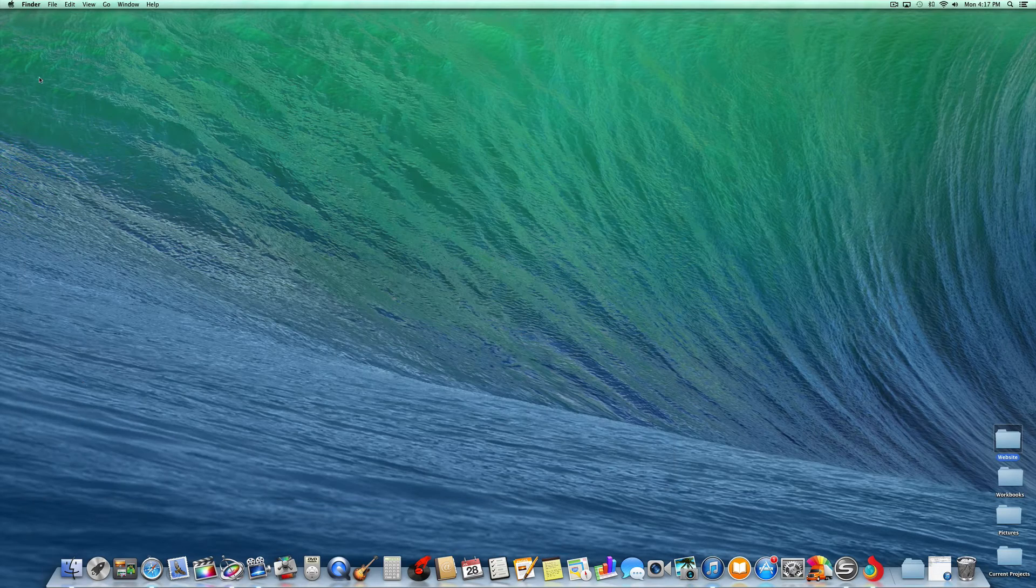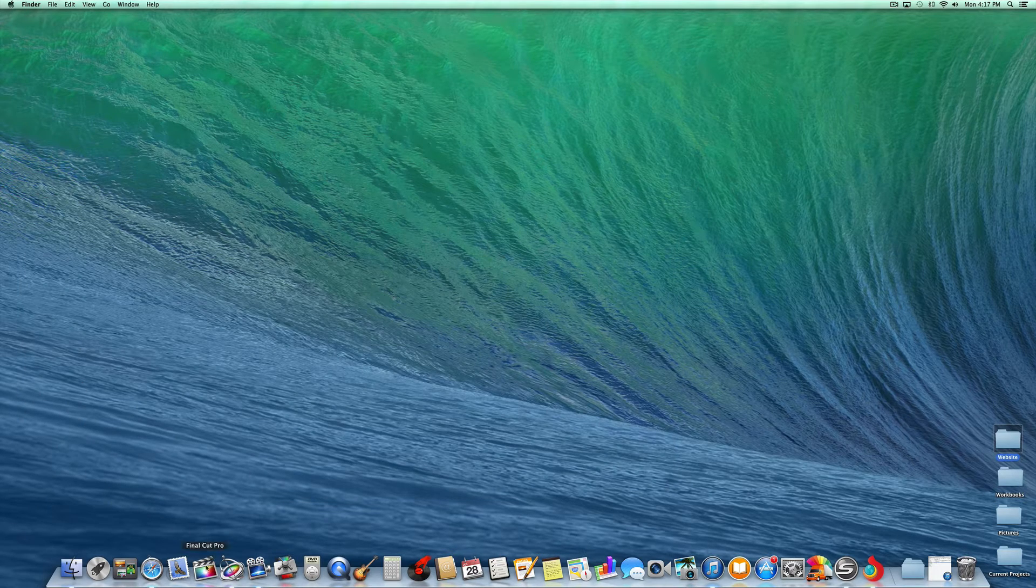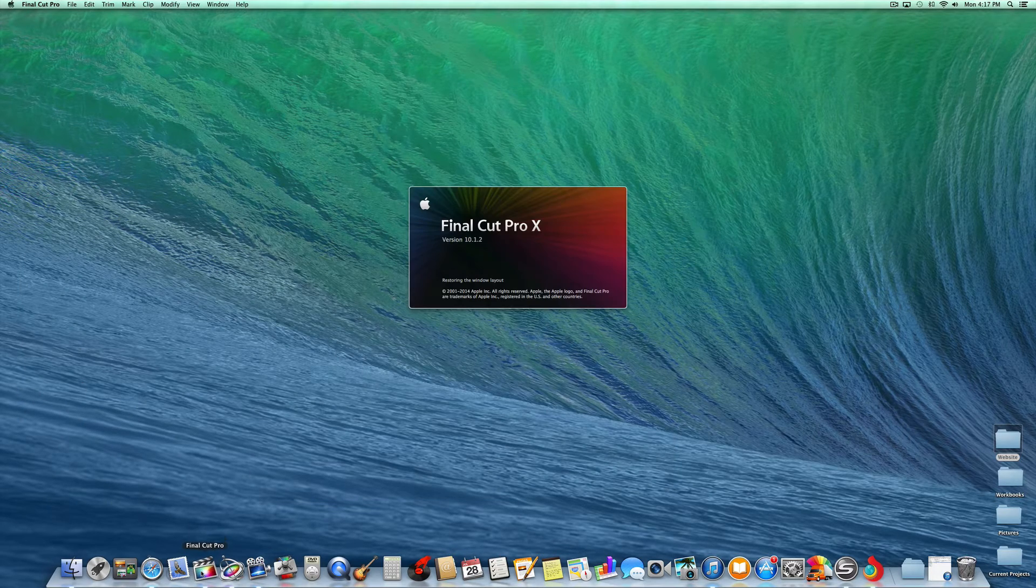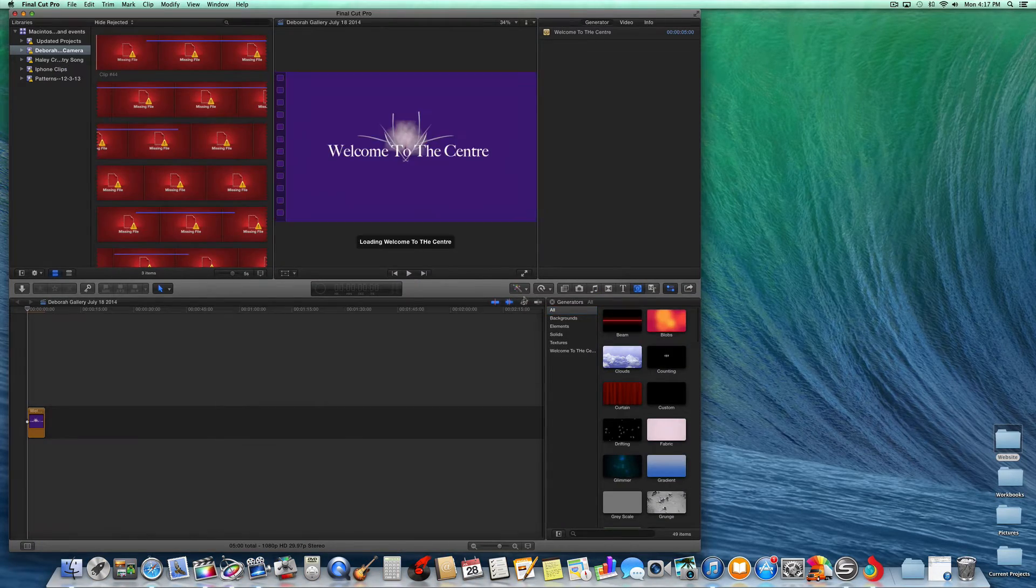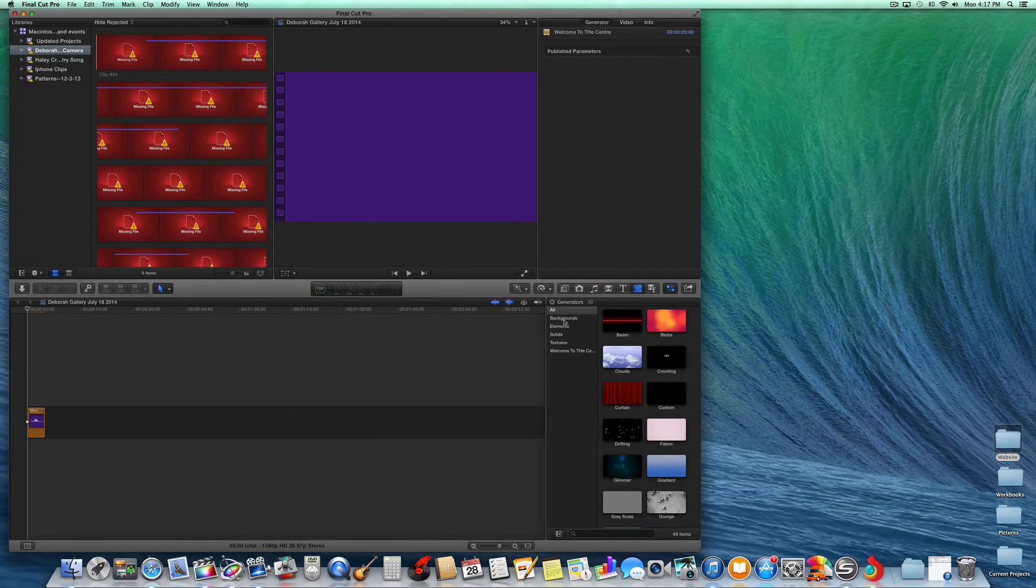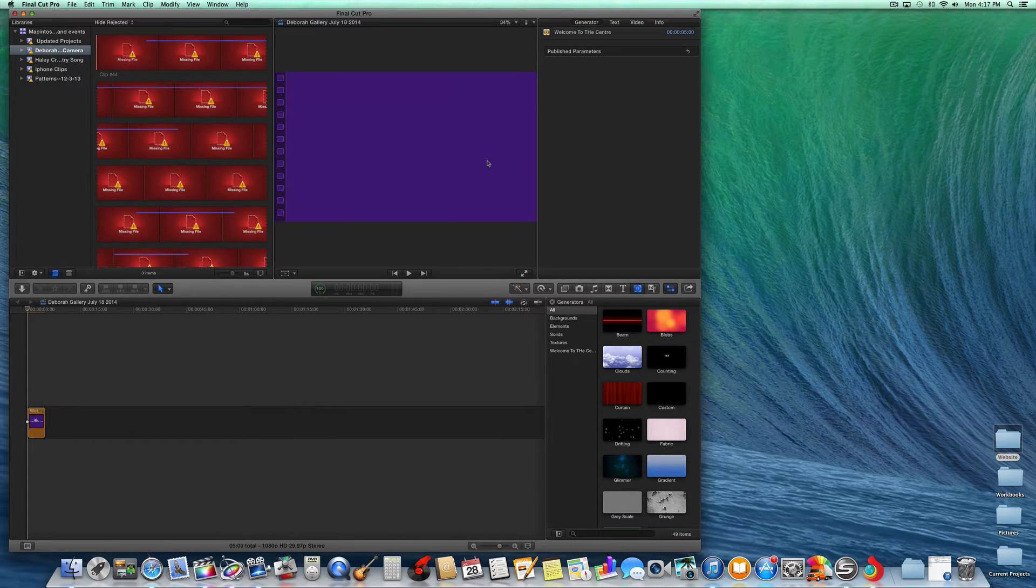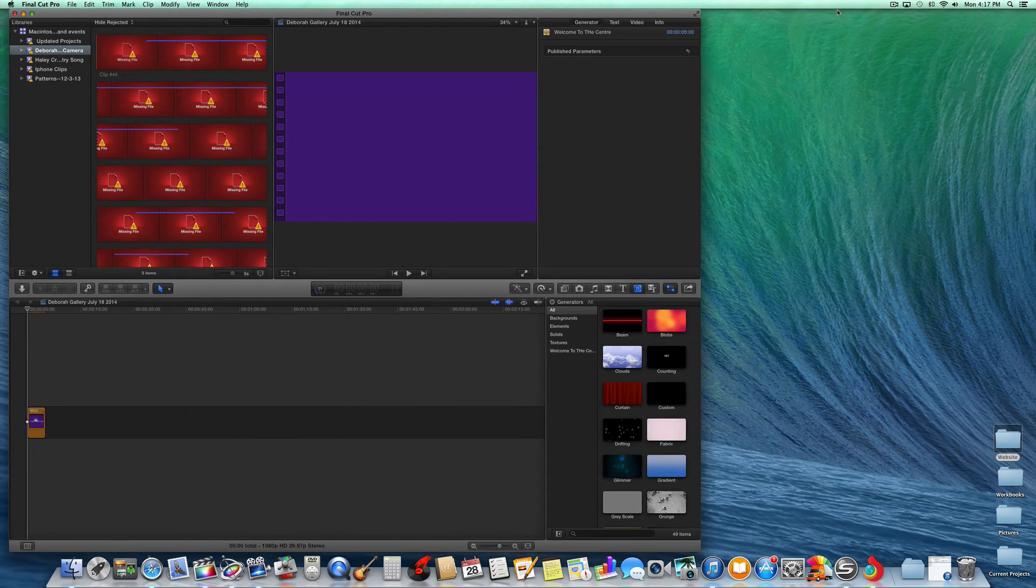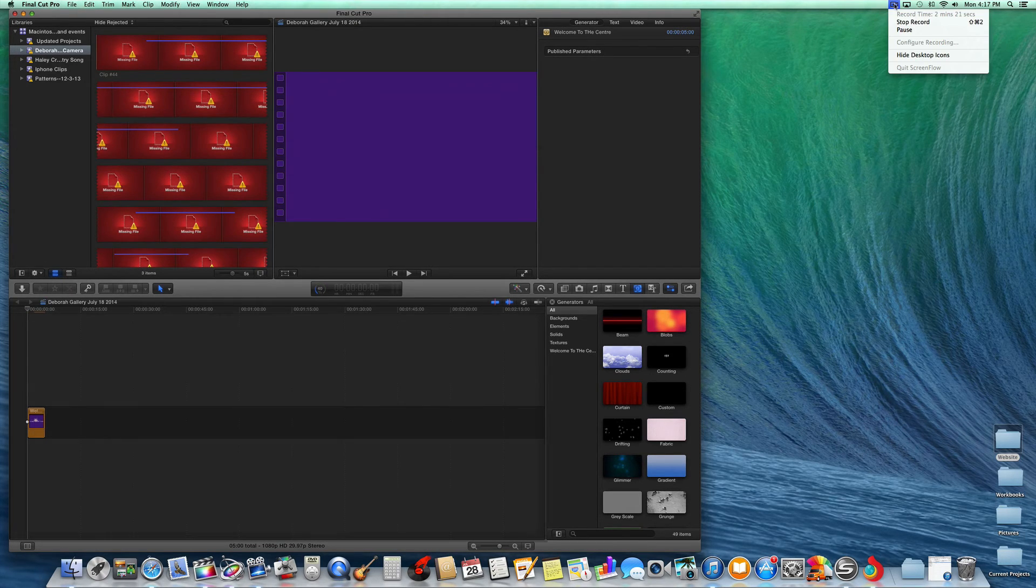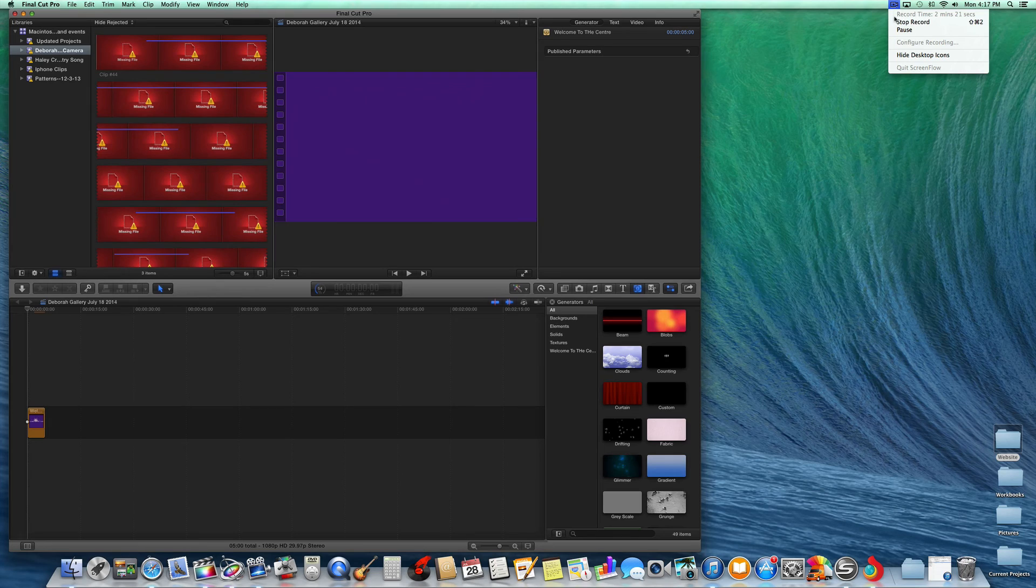Now, when you open up Final Cut Pro, I have a question. It won't be there anymore. See, it's gone. So that's how you delete Generators. Hope that helps, and happy creating on Motion.